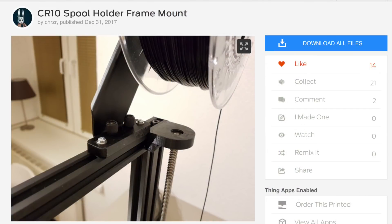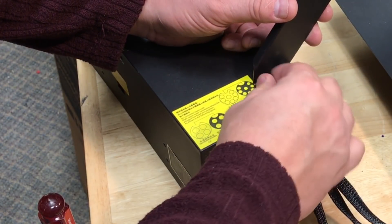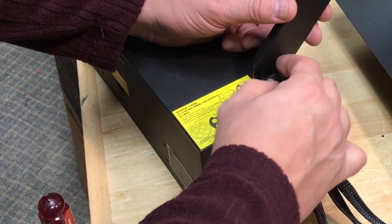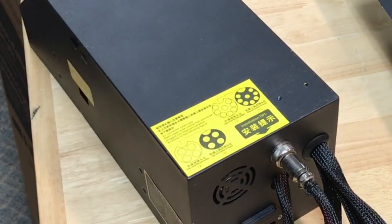The first mod I tried was the CR10 spool holder frame mount by user Churzer on Thingiverse. I printed that on my CR10 and then I took the mount off my CR10 mini.